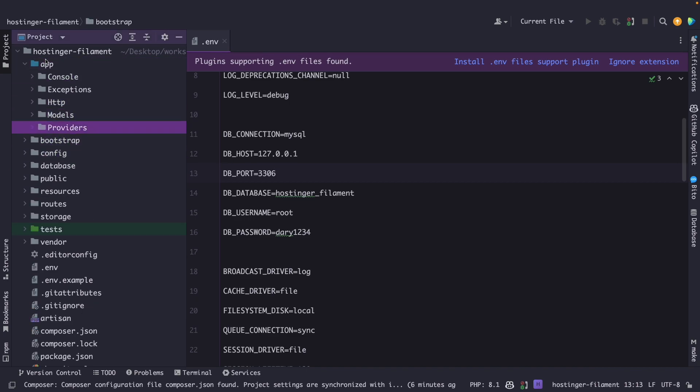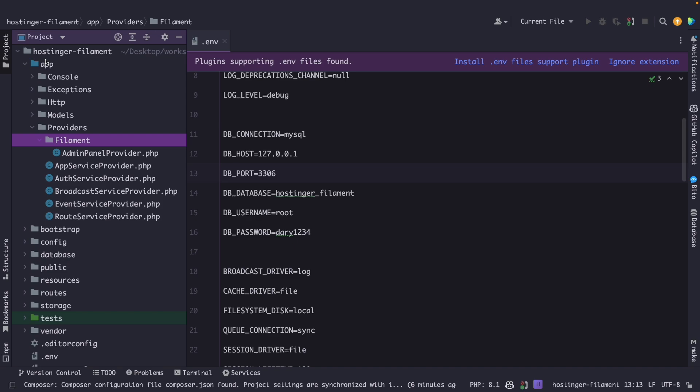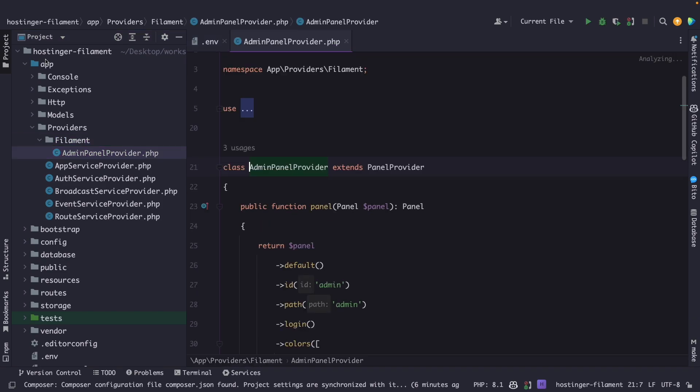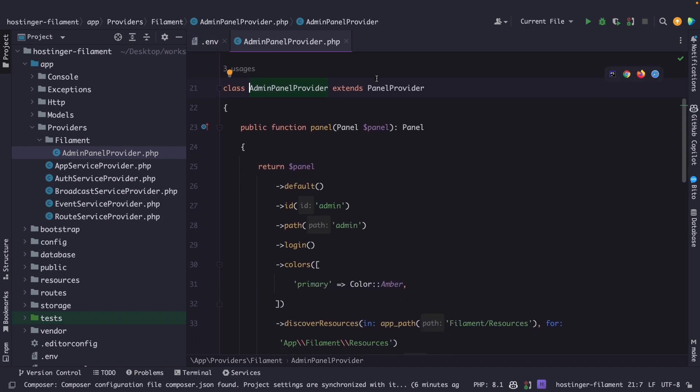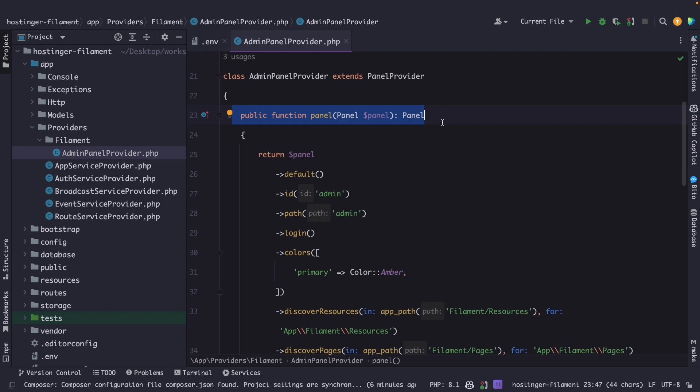Let's navigate back to PHPStorm. Let's open the app directory, the providers directory, where you can see that filament php has created a filament subdirectory. And in here, you will find an admin panel provider. Once we open it, you'll find one pretty important function, which is the panel function right here. It does a lot, and we will cover a lot of the things along the way.